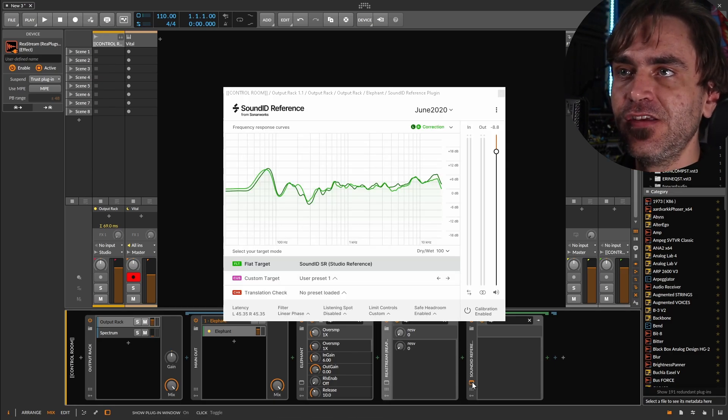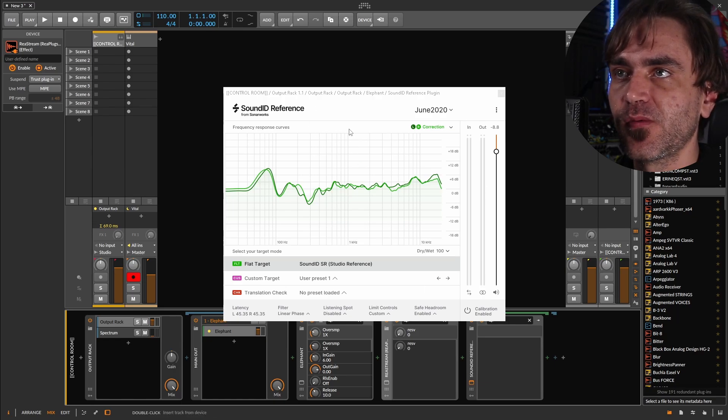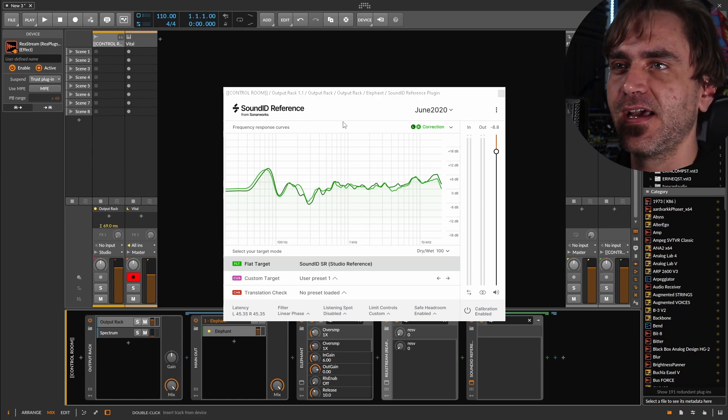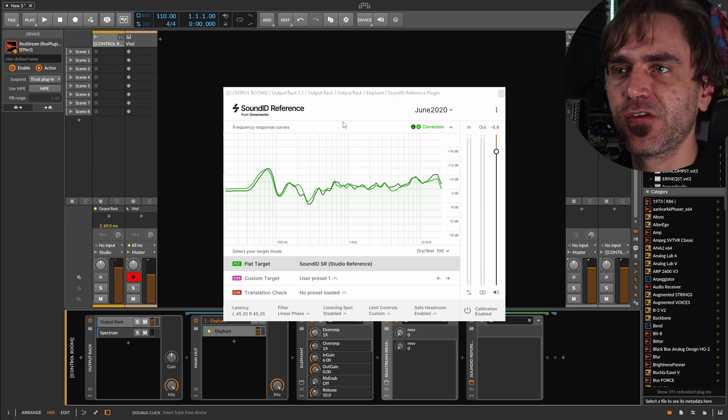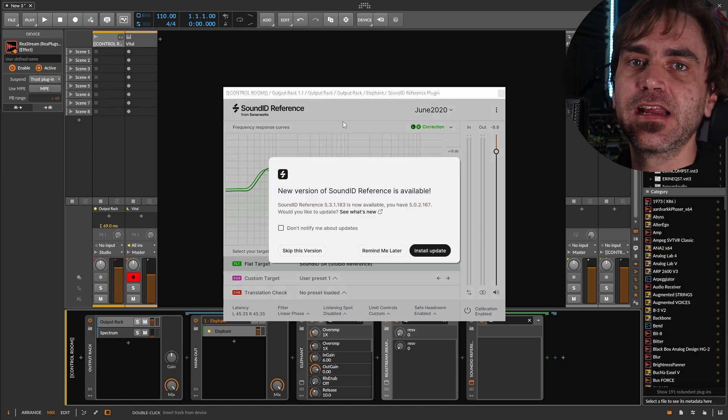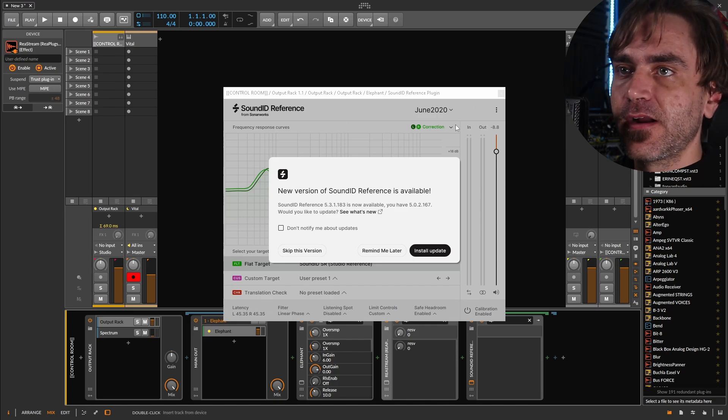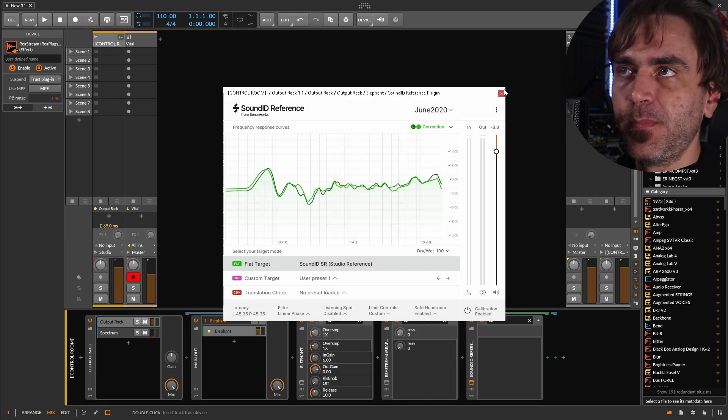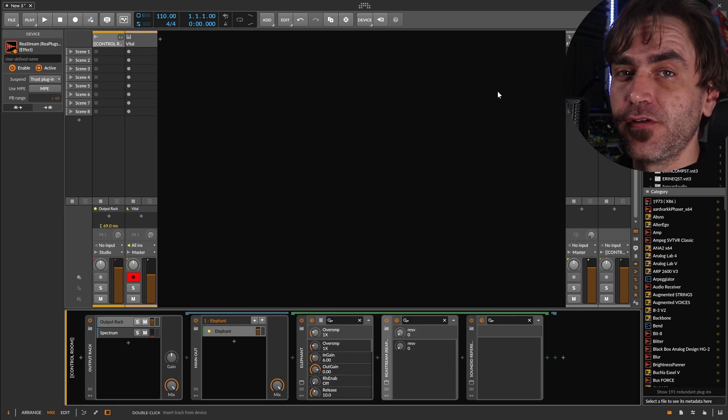And I'm going to talk about something important now in a moment. And then I use Reference, which is a program that basically helps to acoustically correct the treatment in my room. But this works on headphones too.